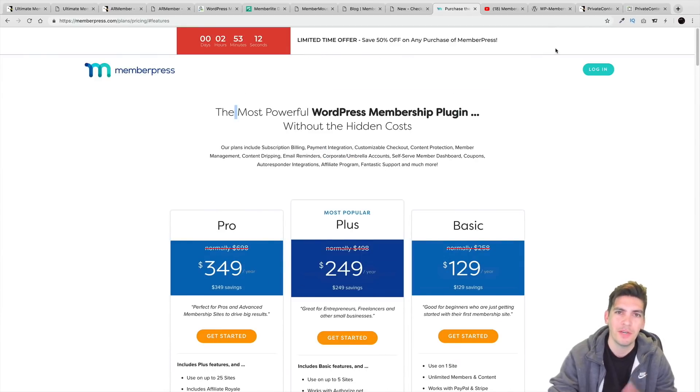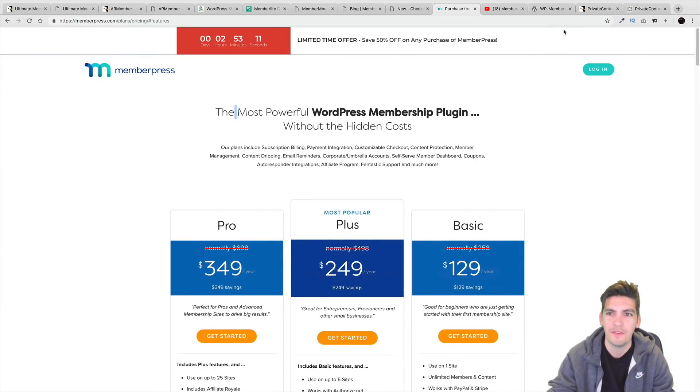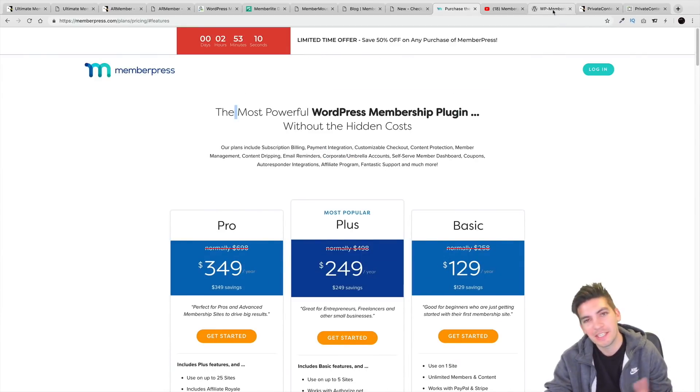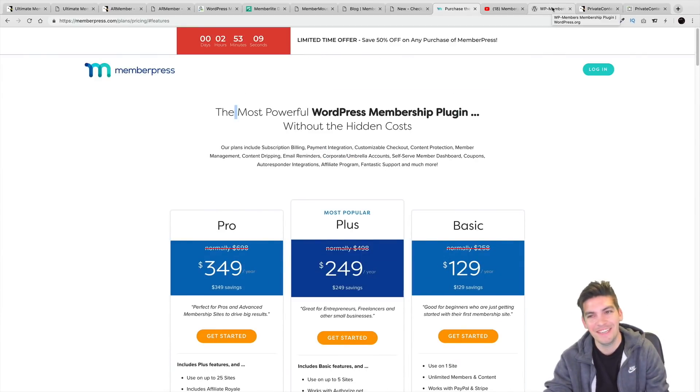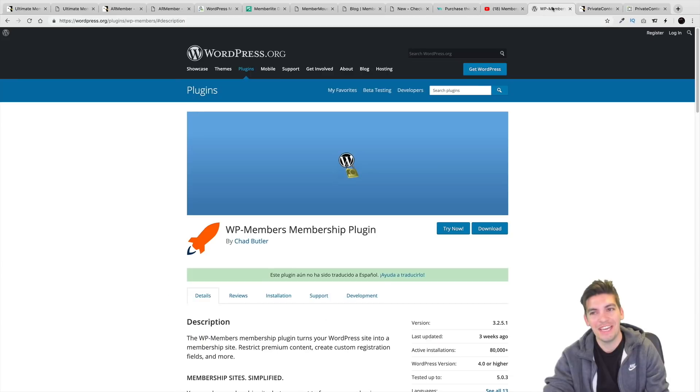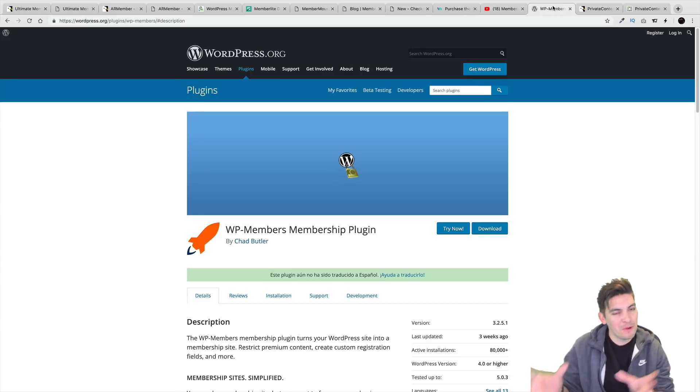If I have a coupon code, I'll put it in the description below. If not, sorry — I'm just the middle guy.